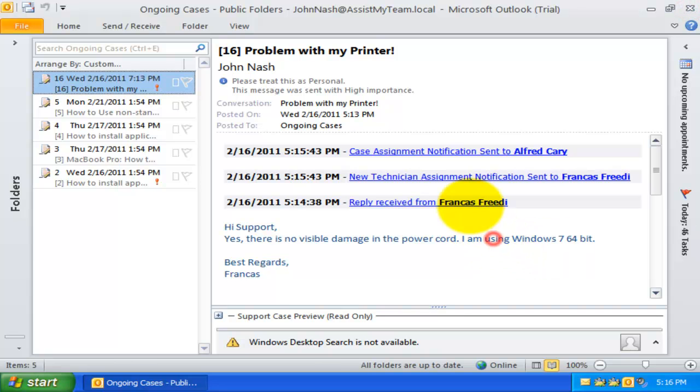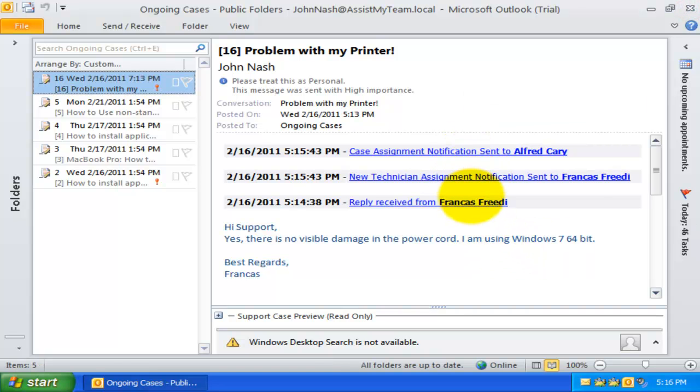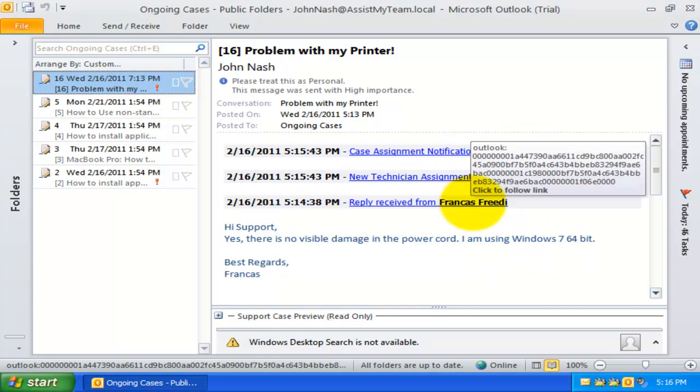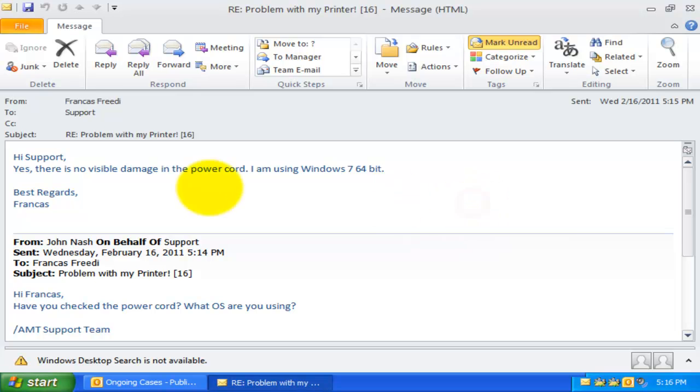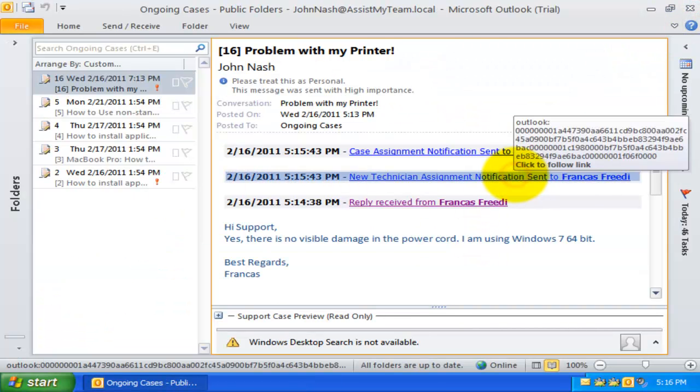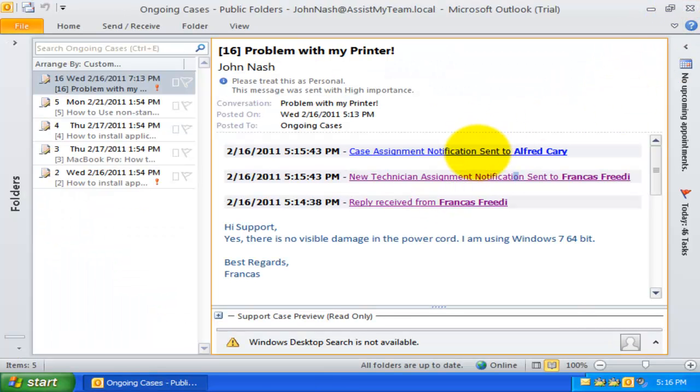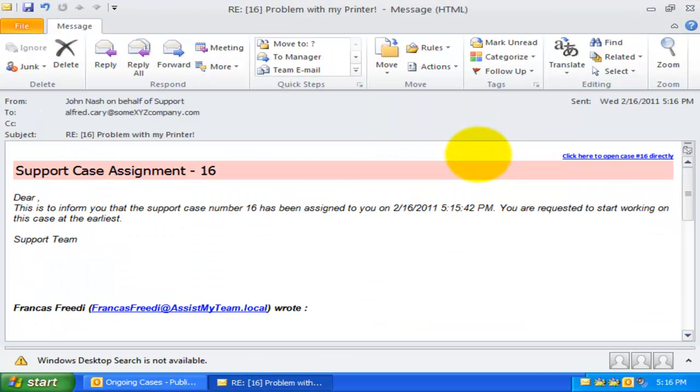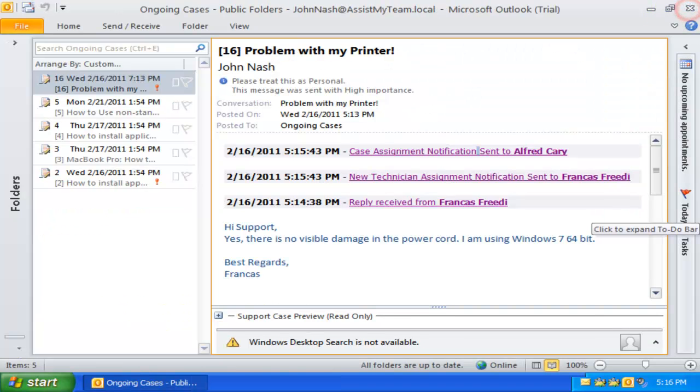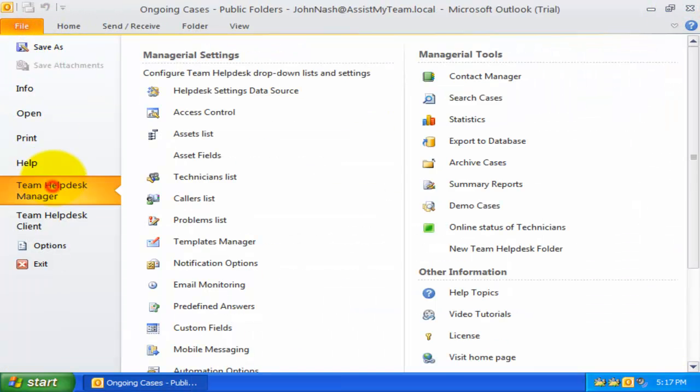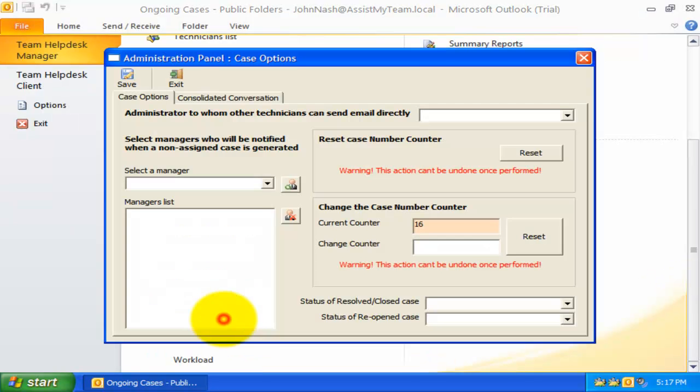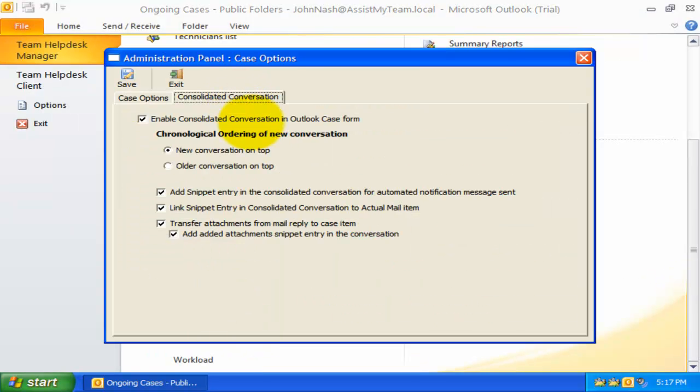The header entry of each conversation is linked to the actual email item such that if you click it, it would open the original email item in a single step. In Team Help Desk Manager, you can customize or disable this conversation threading feature from the Consolidated Conversation tab of the Case Options settings.